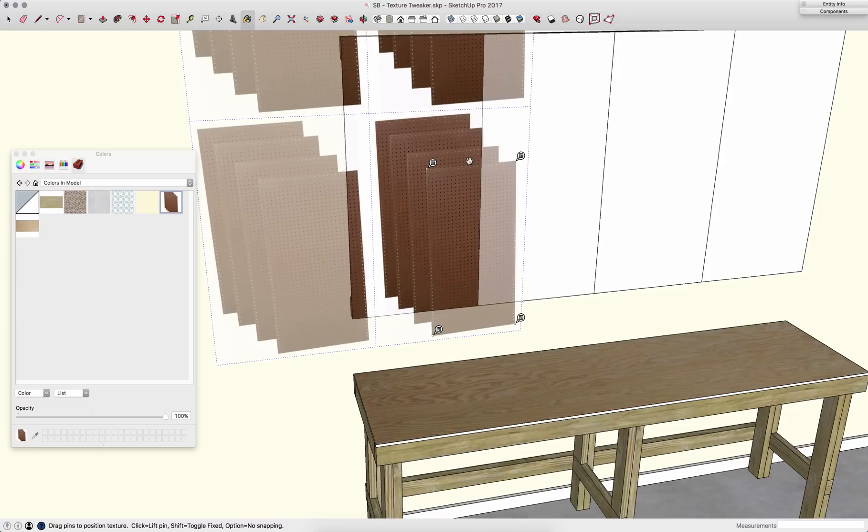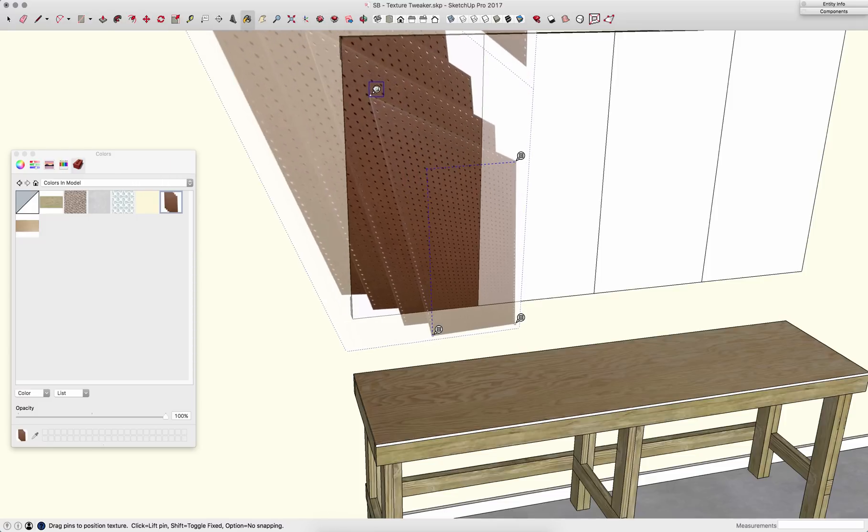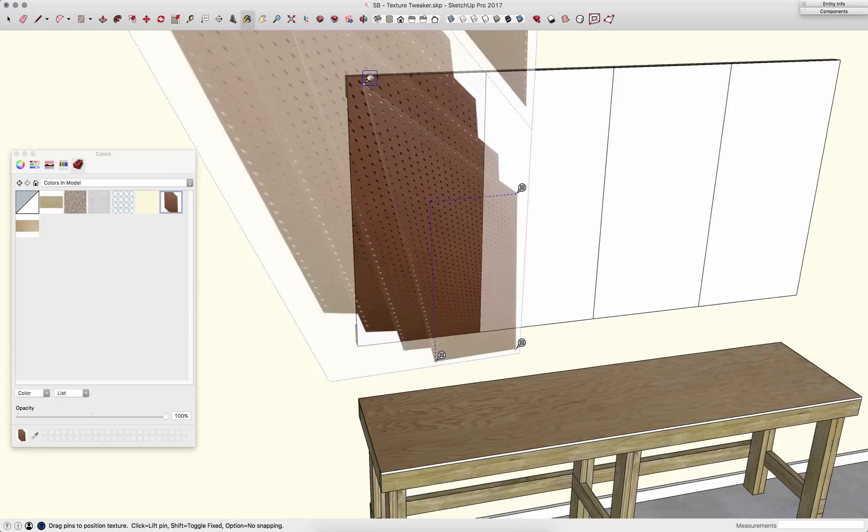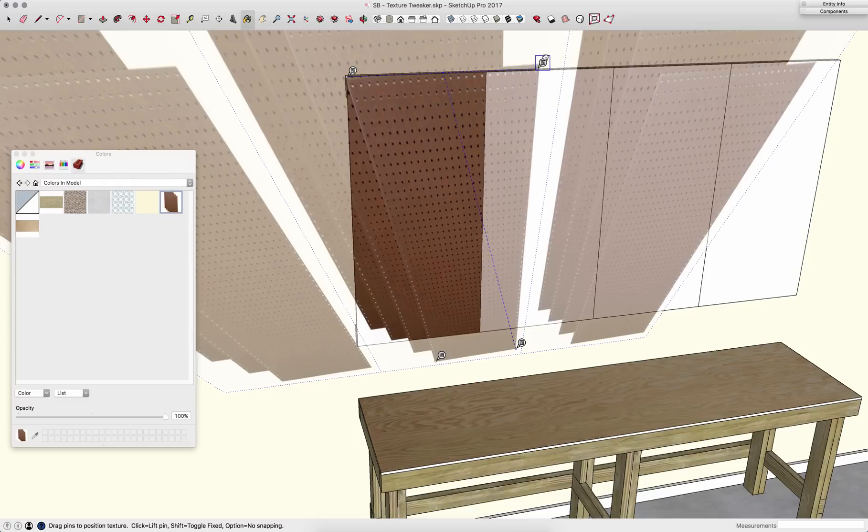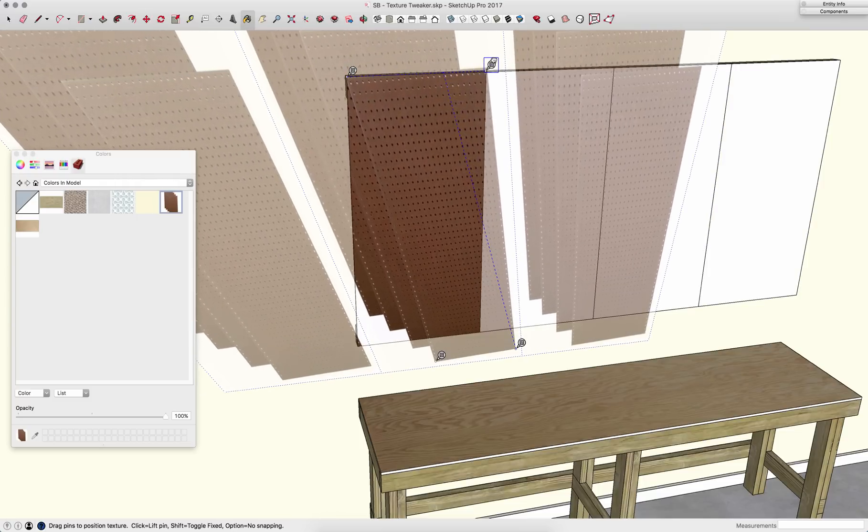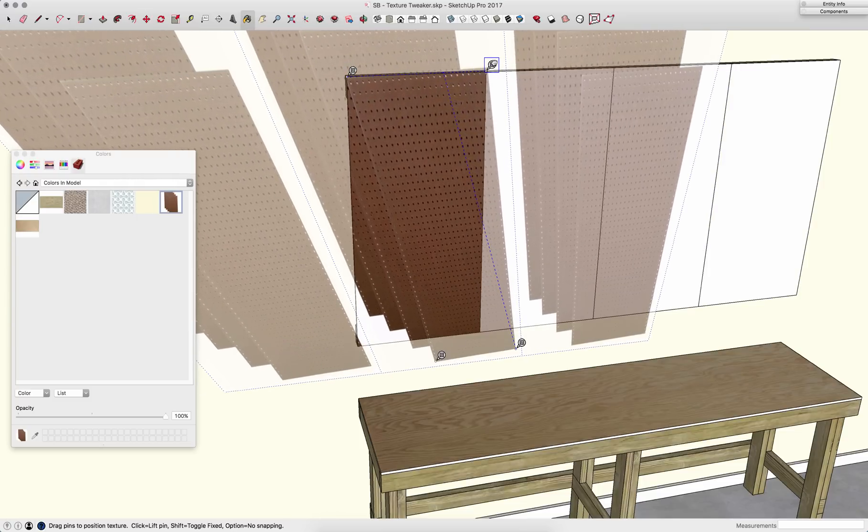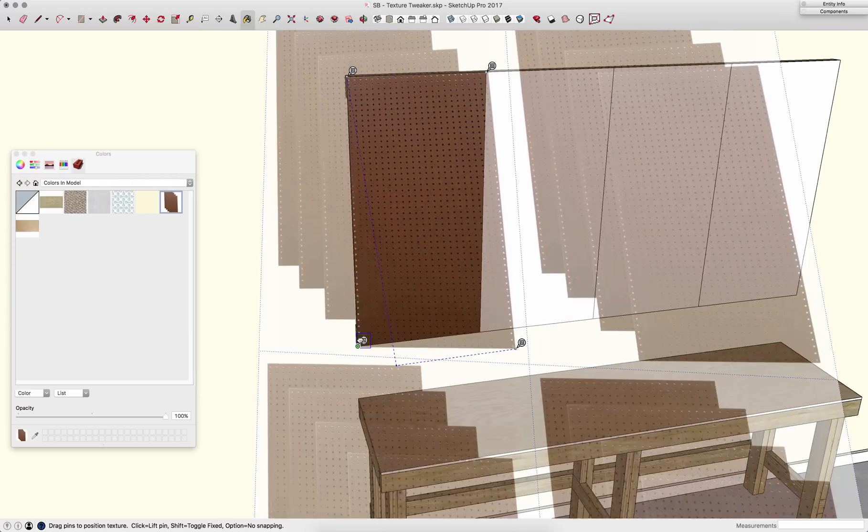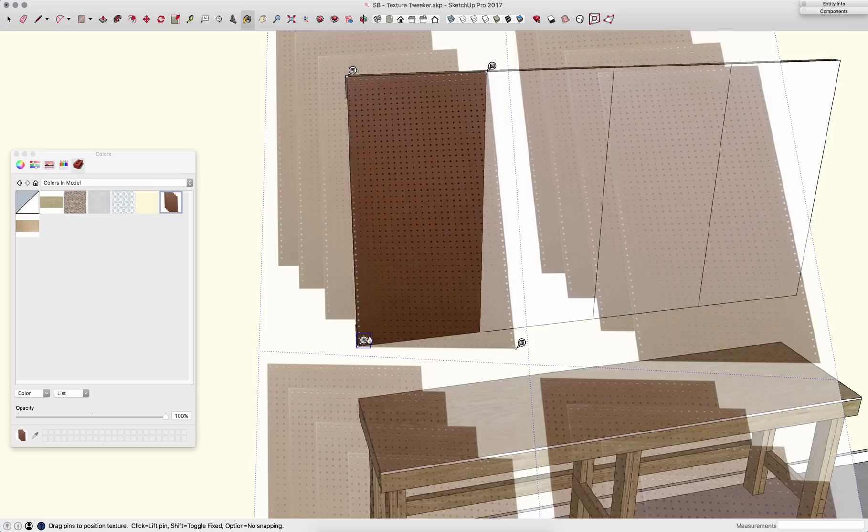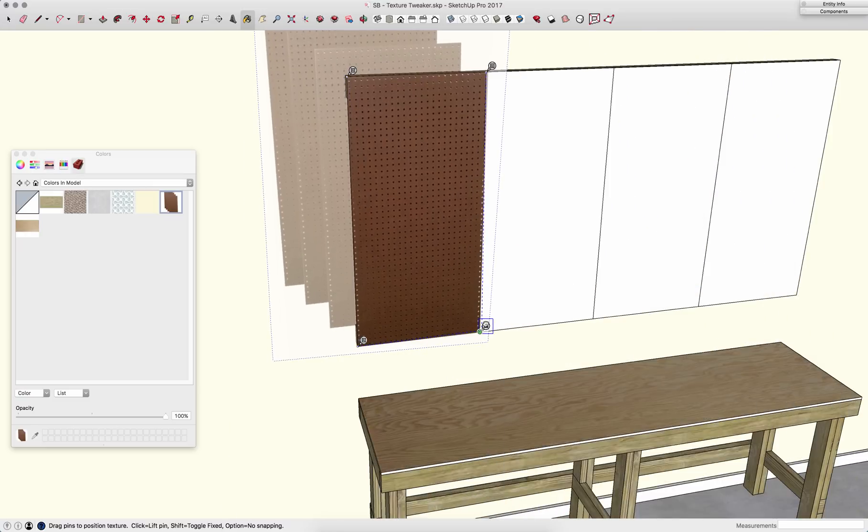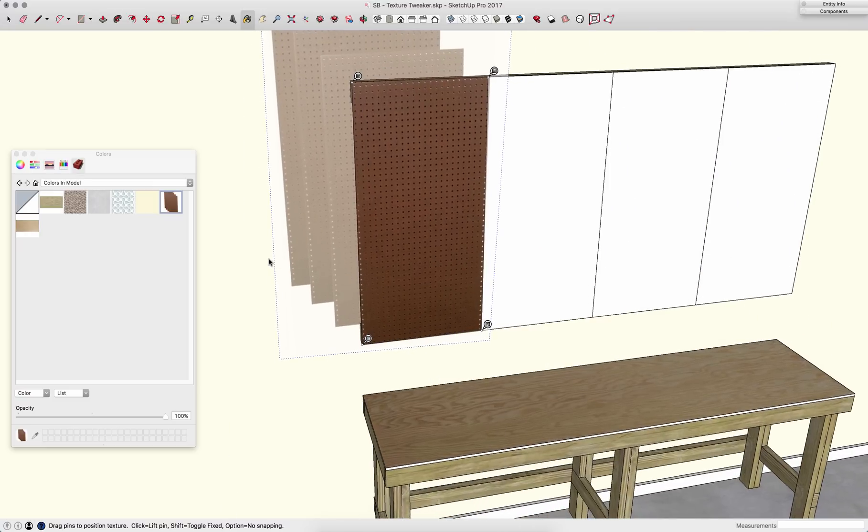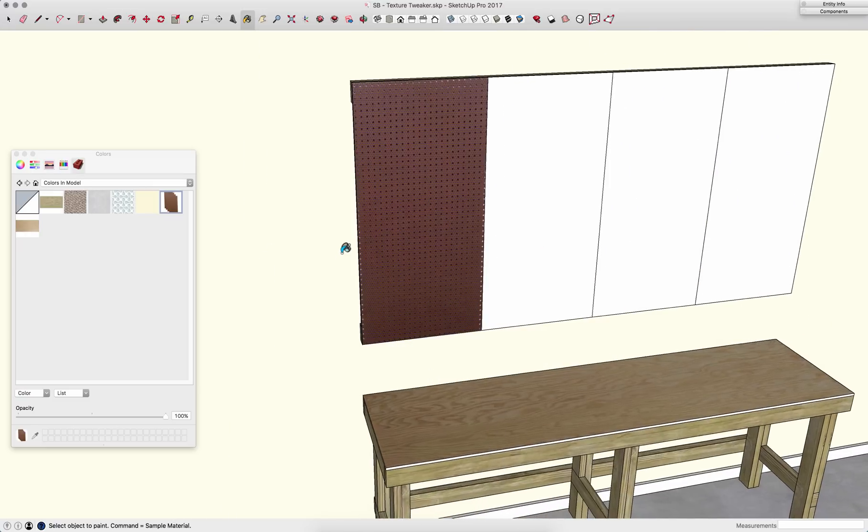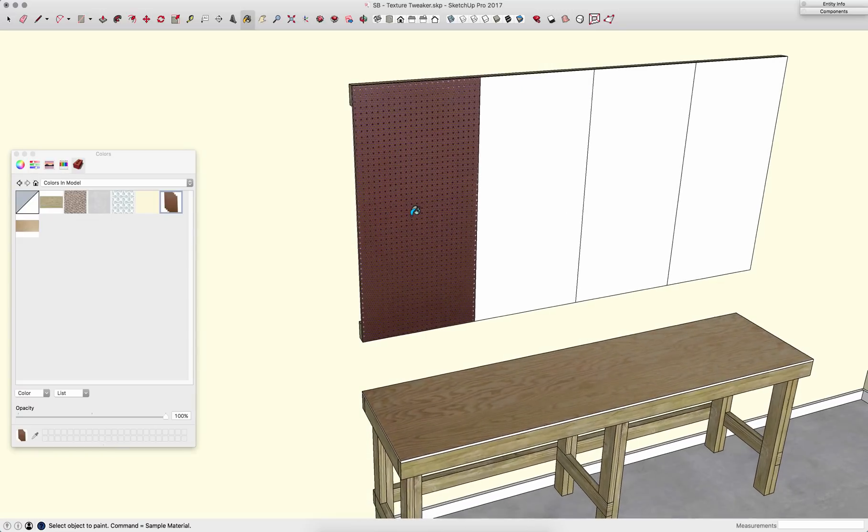Once those are placed, I'm going to grab these, click and drag to stretch this material up to the surface I'm painting. So I'm going to drag this one up here, right there, drag this one right here, and then finally pull this last one right here. When I'm all done, it looks like I have a piece of pegboard.